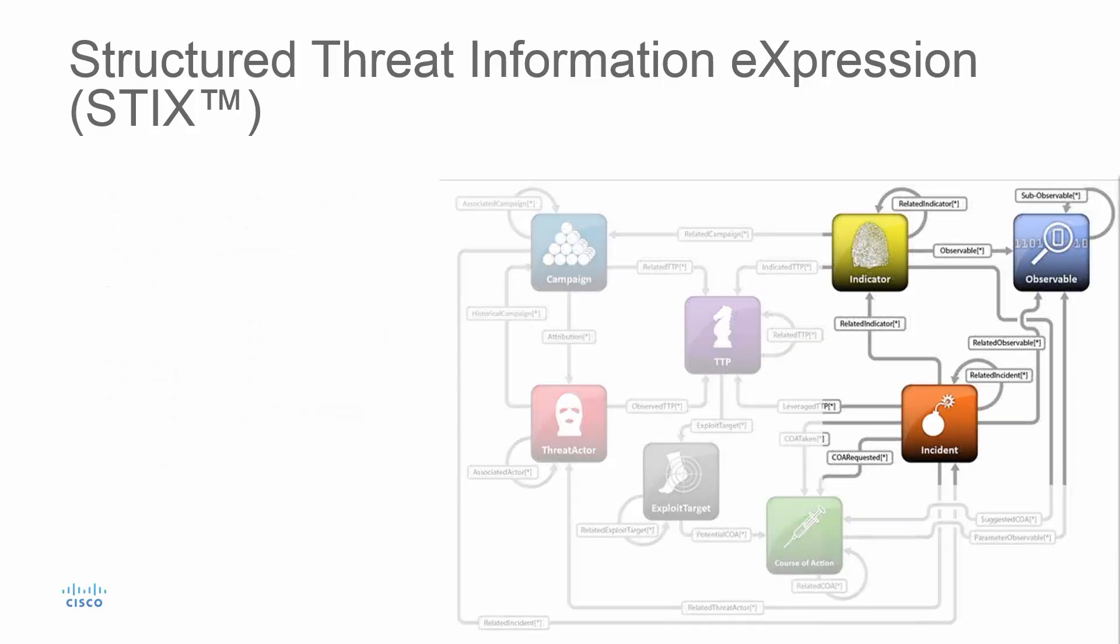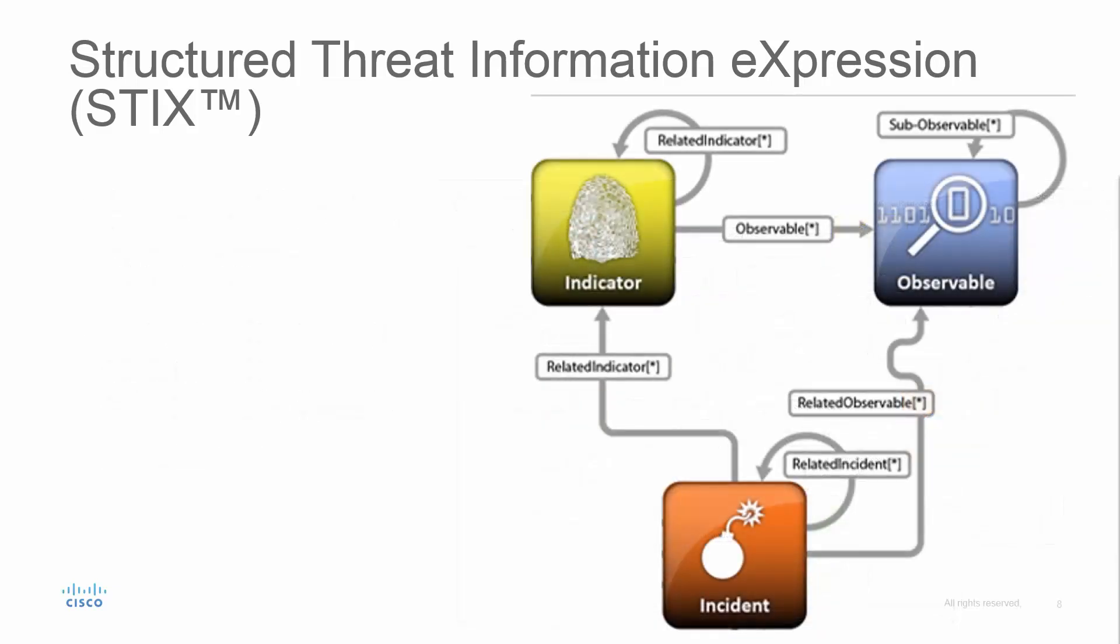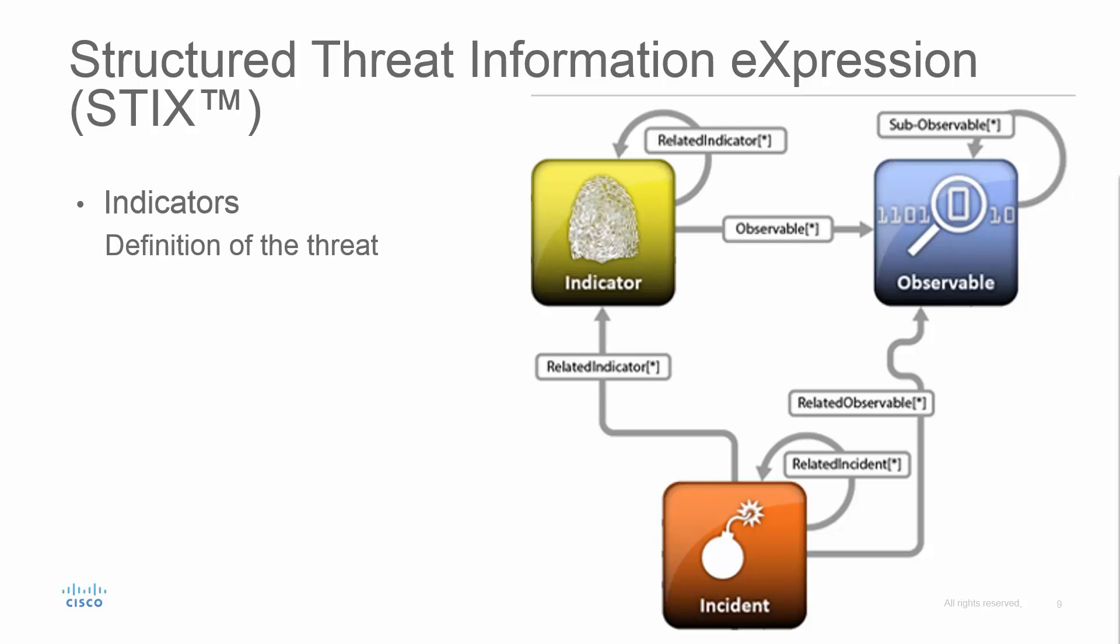Let's just focus on the components relevant to what we're discussing today. That is the indicator. The indicator is the definition of the threat inside the STIX file.